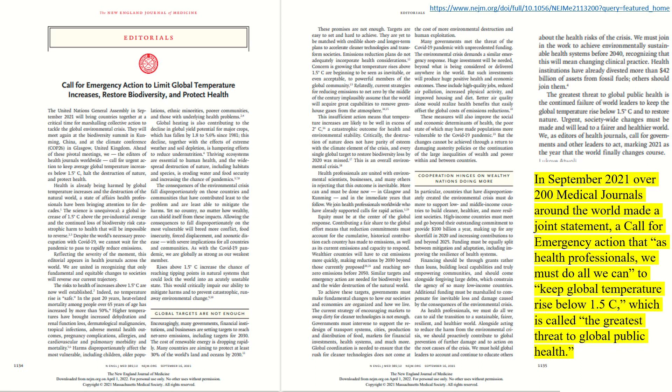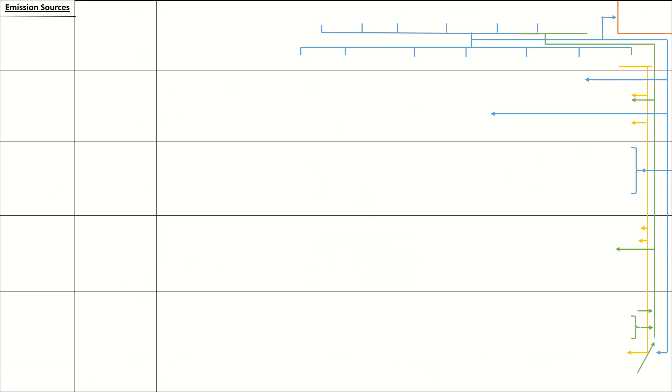Also worth noting is that the medical community has called the global warming phenomena the greatest threat to global public health that there is. So there's that. Again, take a look at my video from last week for more on that, or just read this. Cool. All right.